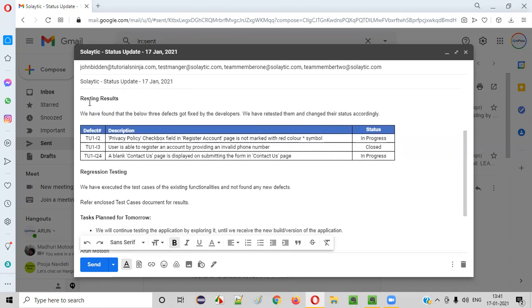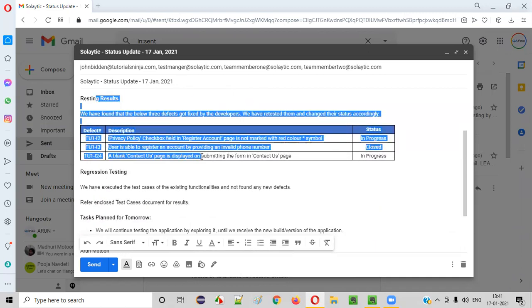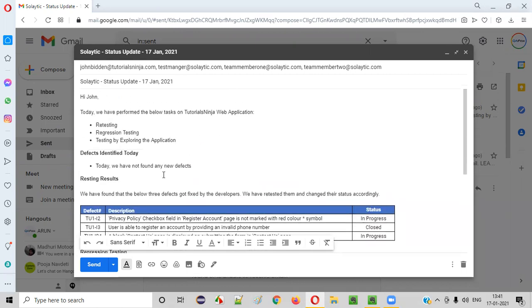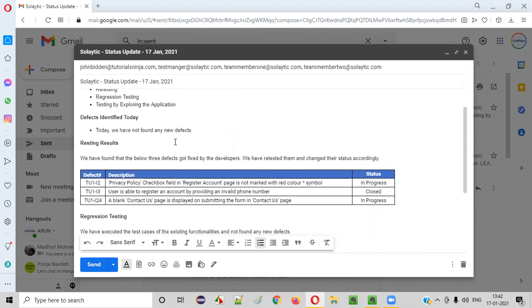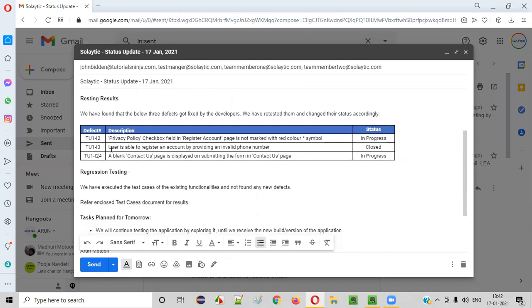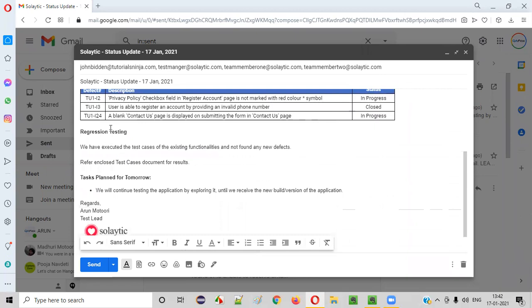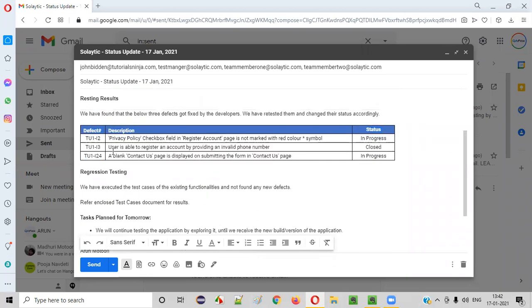This is how you need to communicate your work with the client. If you only provide the defects identified, the client will not know what work you've done on retesting results. So whatever work you do on a particular day — retesting, regression testing, exploratory testing, or executing test cases — you need to mention it in the status email so the client knows your efforts. The retesting table should include defect ID, description, and the status you changed it to after retesting.